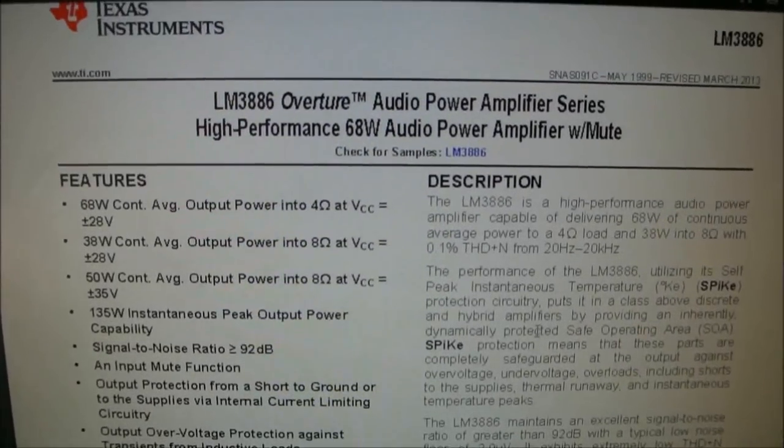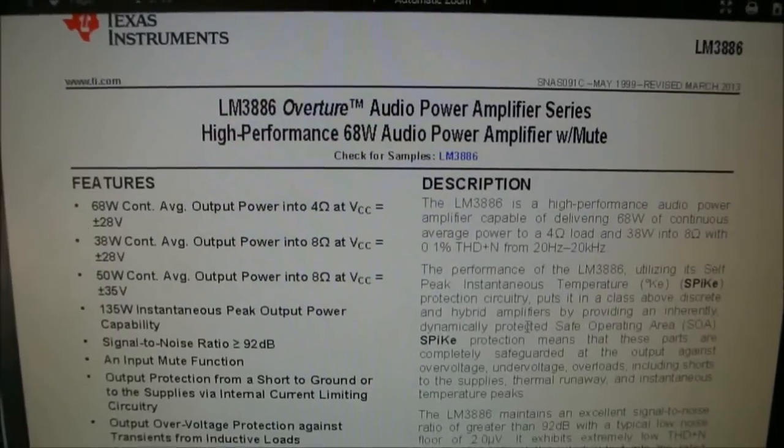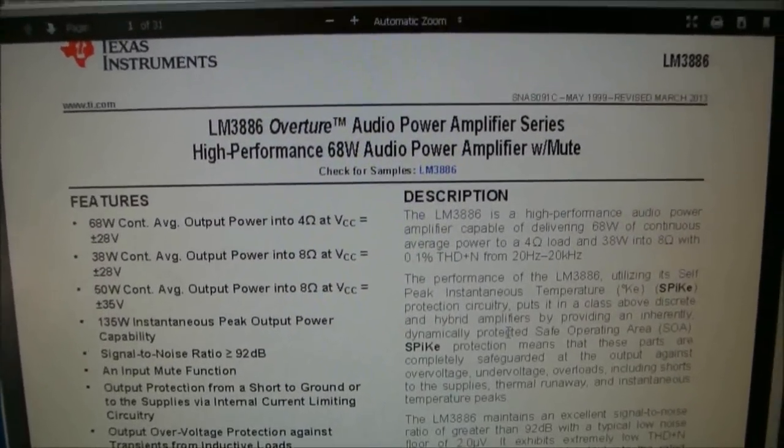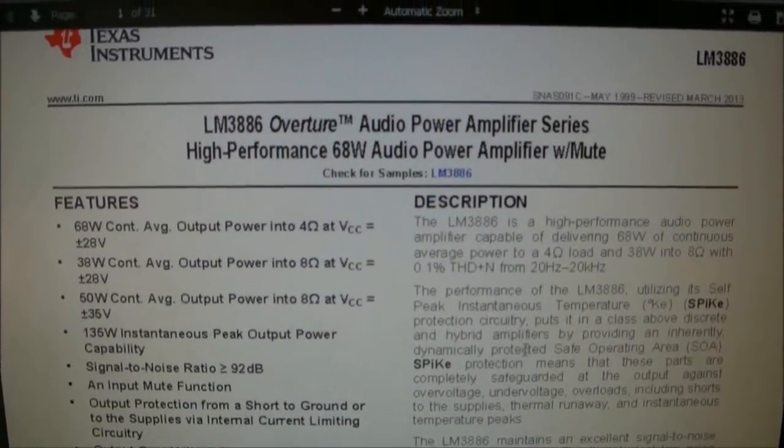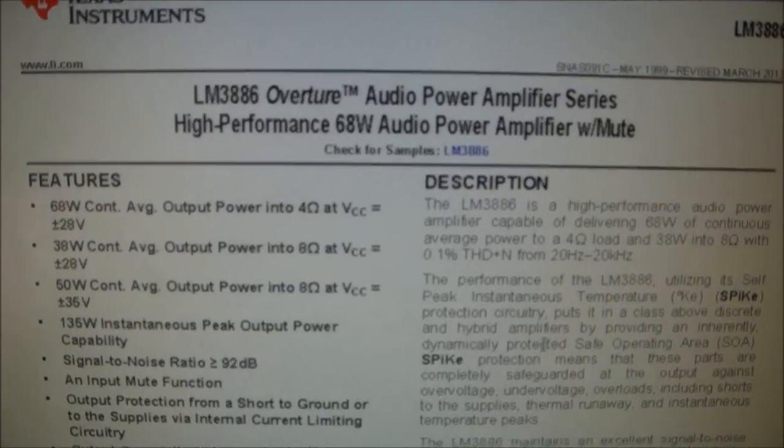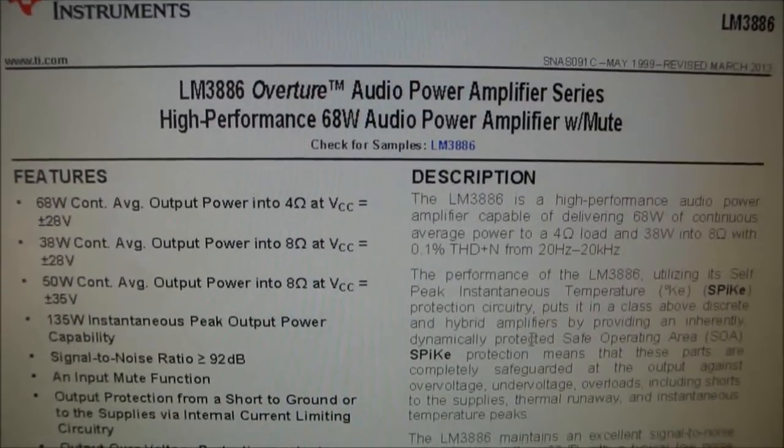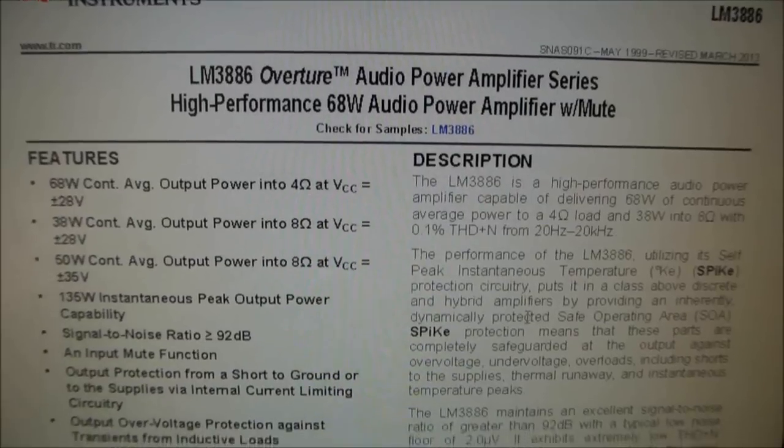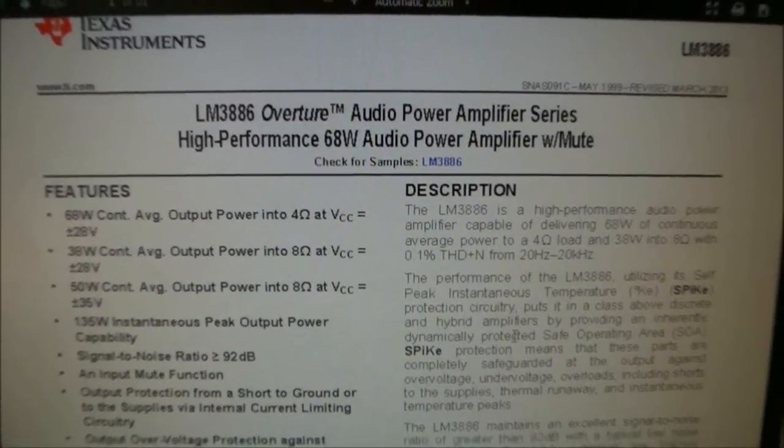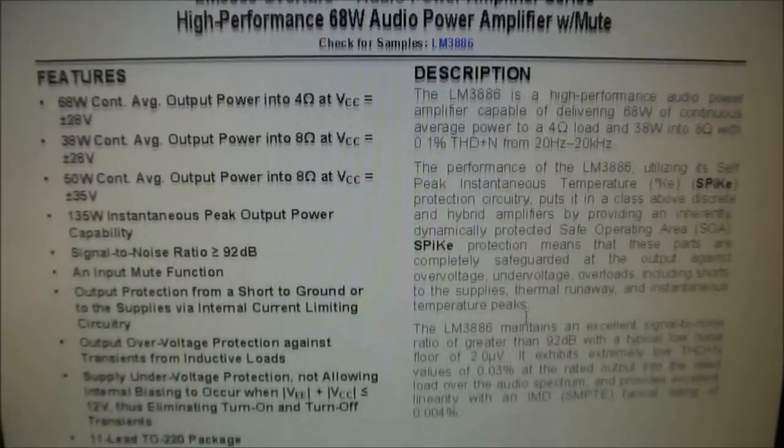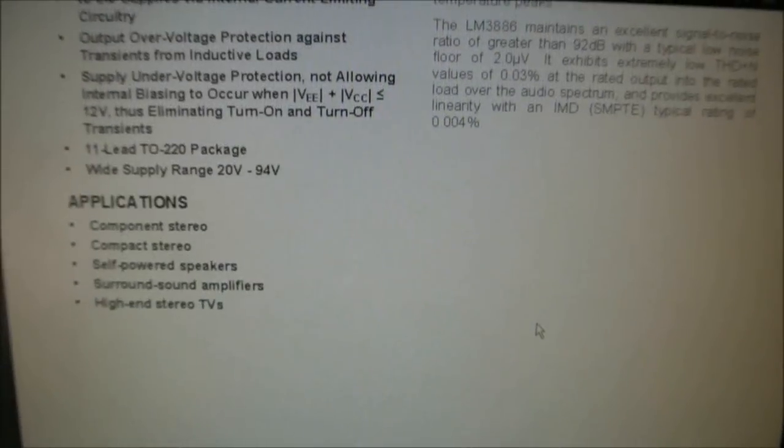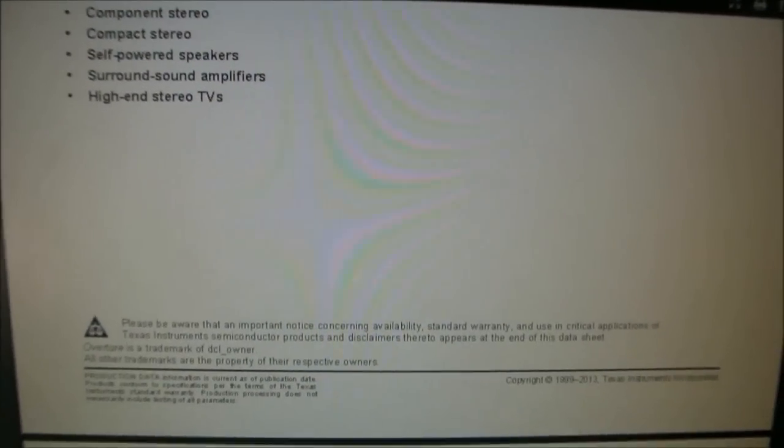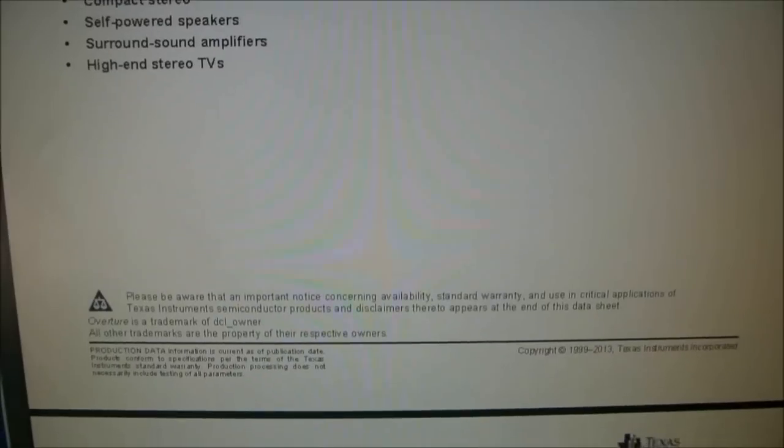Hey guys, it's time to build an LM3886 audio amplifier. This is very popular in the do-it-yourself community. The chip has very good distortion performance, gives you a decent amount of power and is not too difficult to use. Pretty simple amplifier to build, and I'm just looking through the datasheet here.